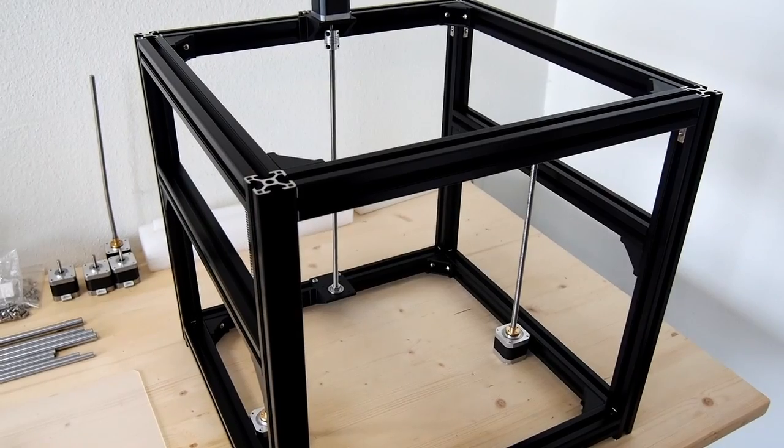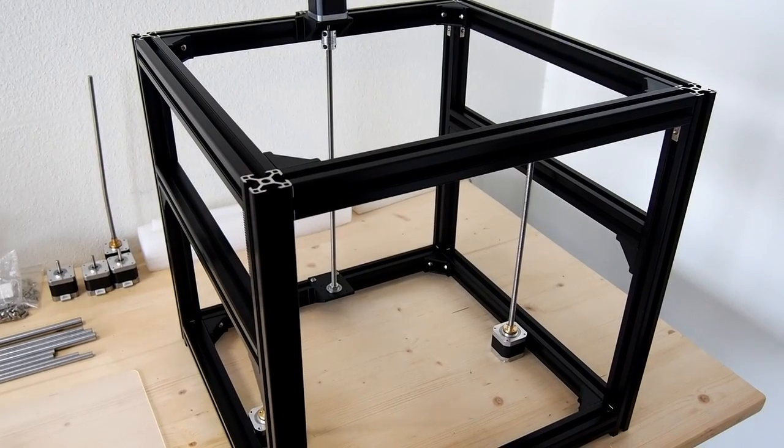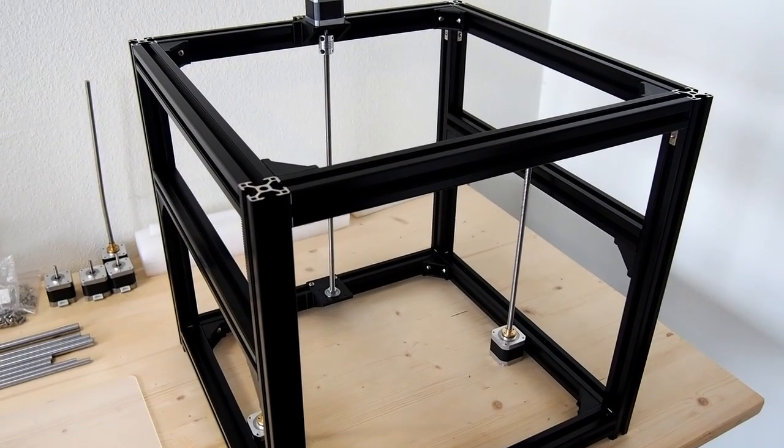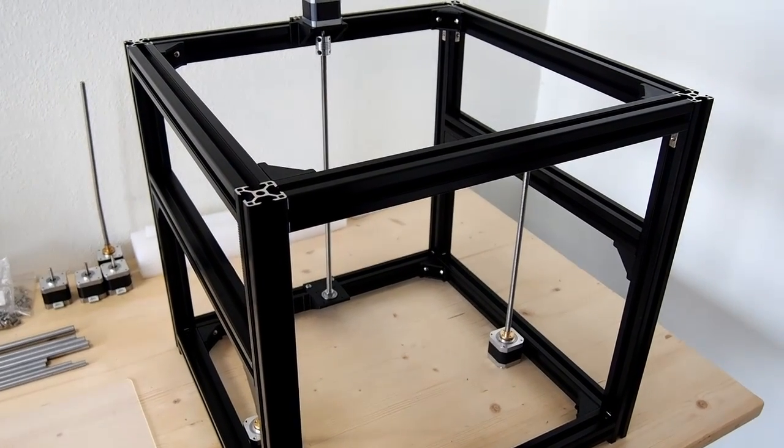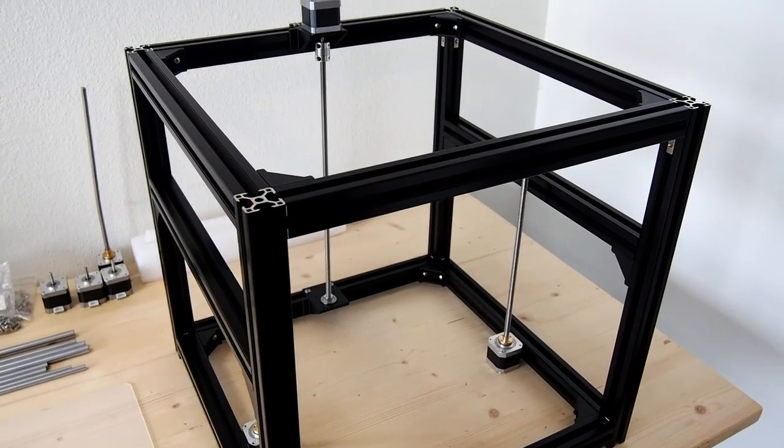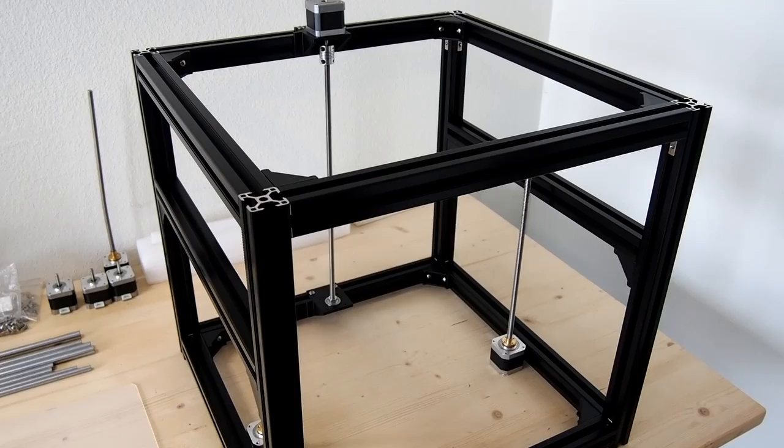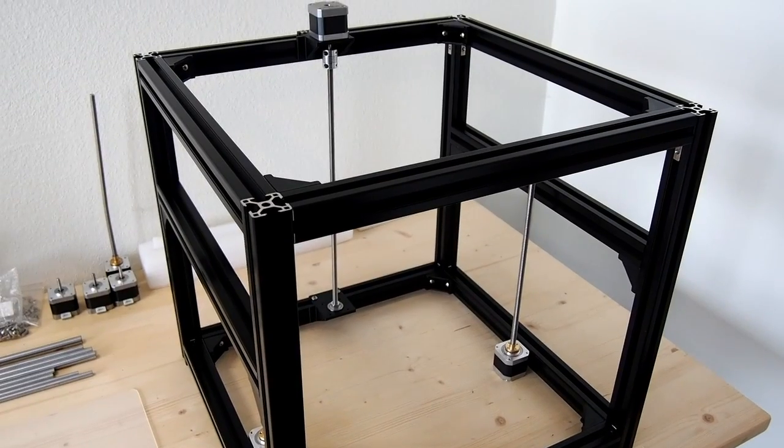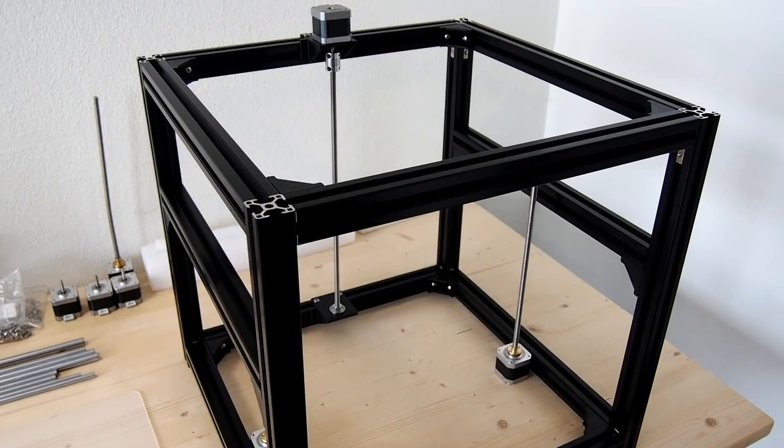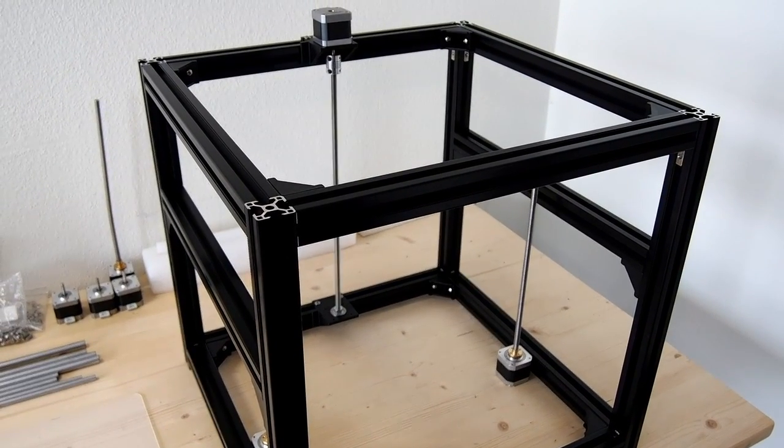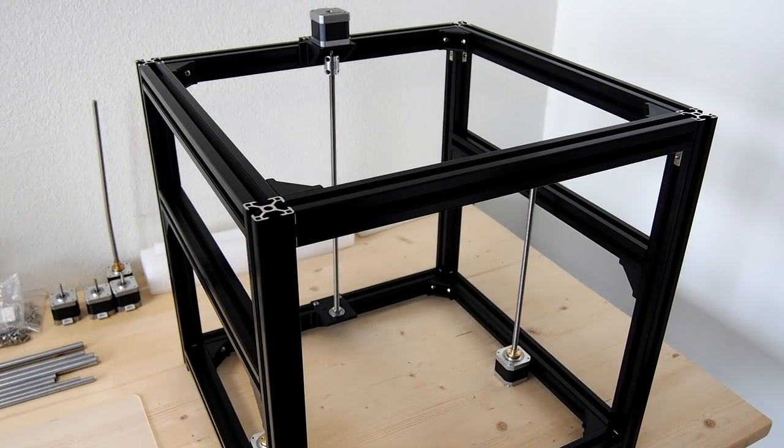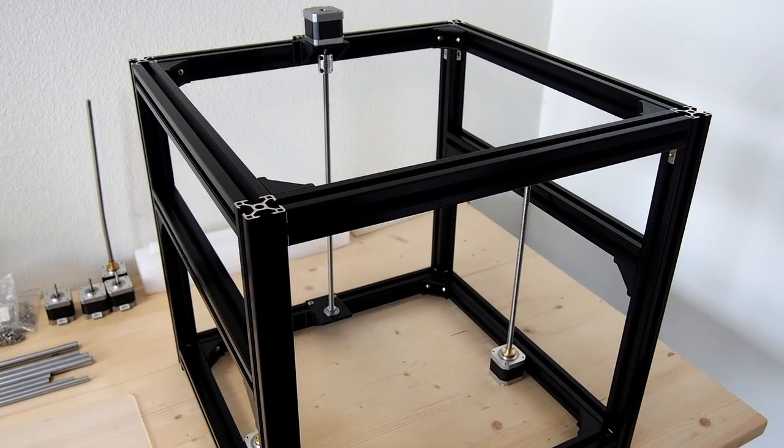Before going on to the 3D printed parts and how they're prepared and mounted onto the frame, I'd like to show you the differences for the dual Z-axis version of the frame.